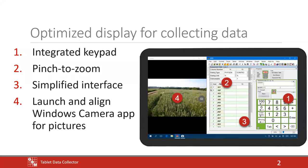Tablet Data Collector — if you haven't encountered it before, here's a recap of what it offers. You put the ARM software on a Windows tablet that you can take to the field. It has additional features compared to regular ARM, optimizing the smaller screen size for collecting data. You'll see an on-screen keypad for touch input, zooming to size the interface appropriately, and we hide extra items you don't need when just taking data. You can also take pictures with the Windows Camera app, which links directly into your trial.